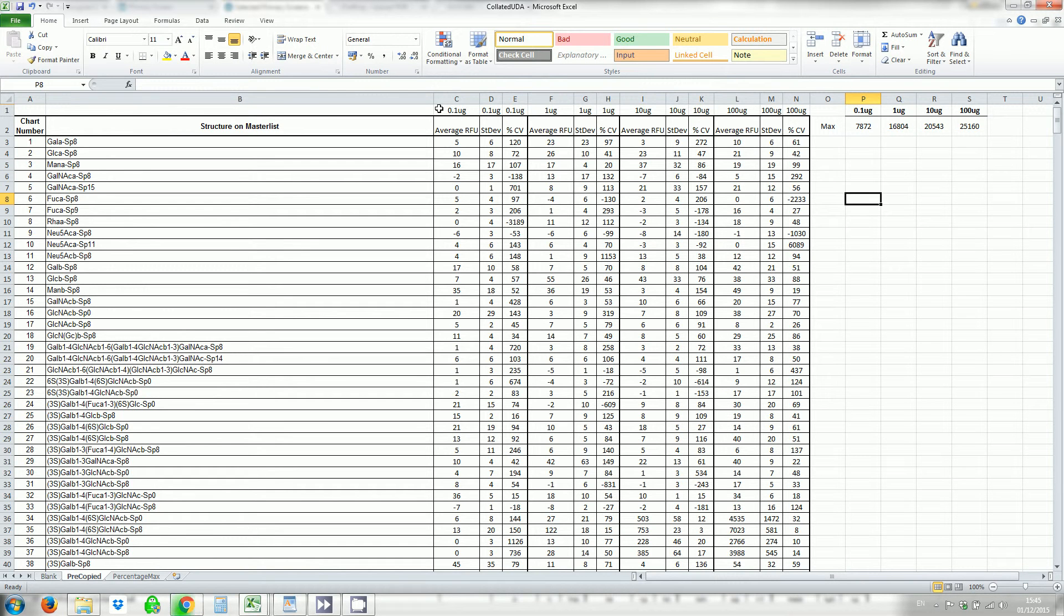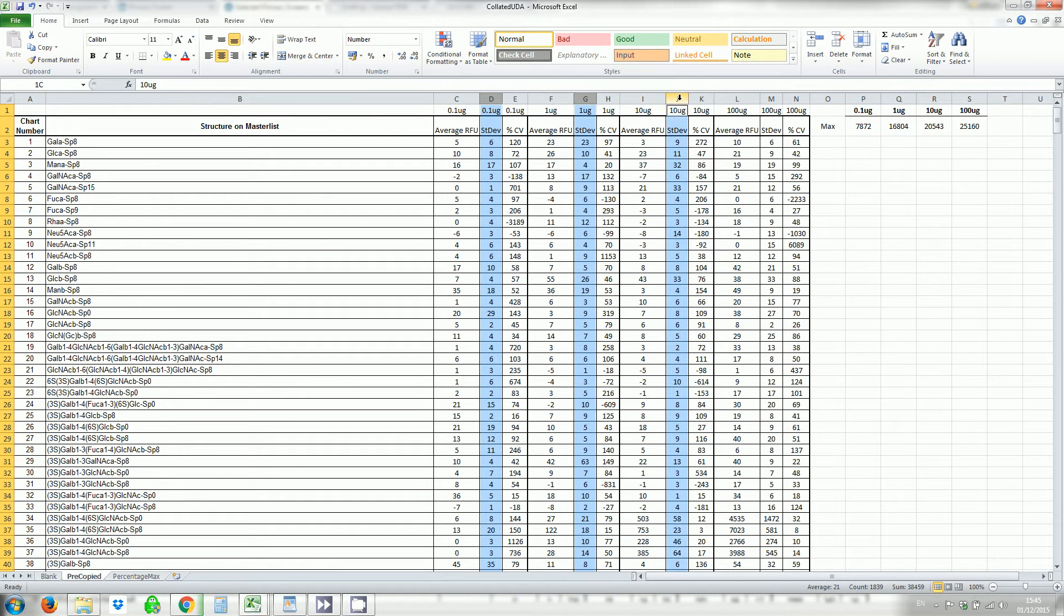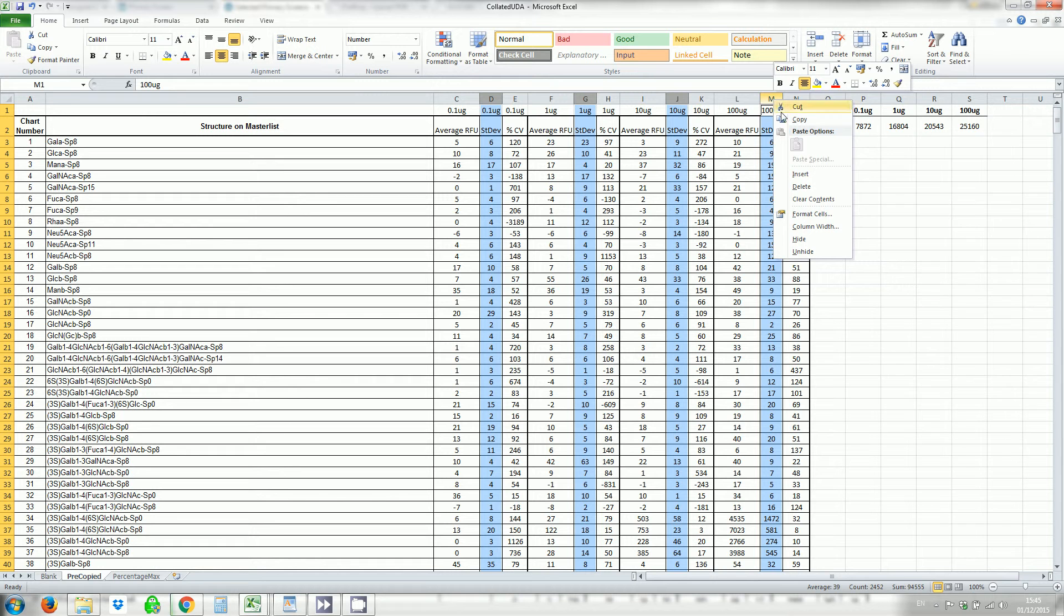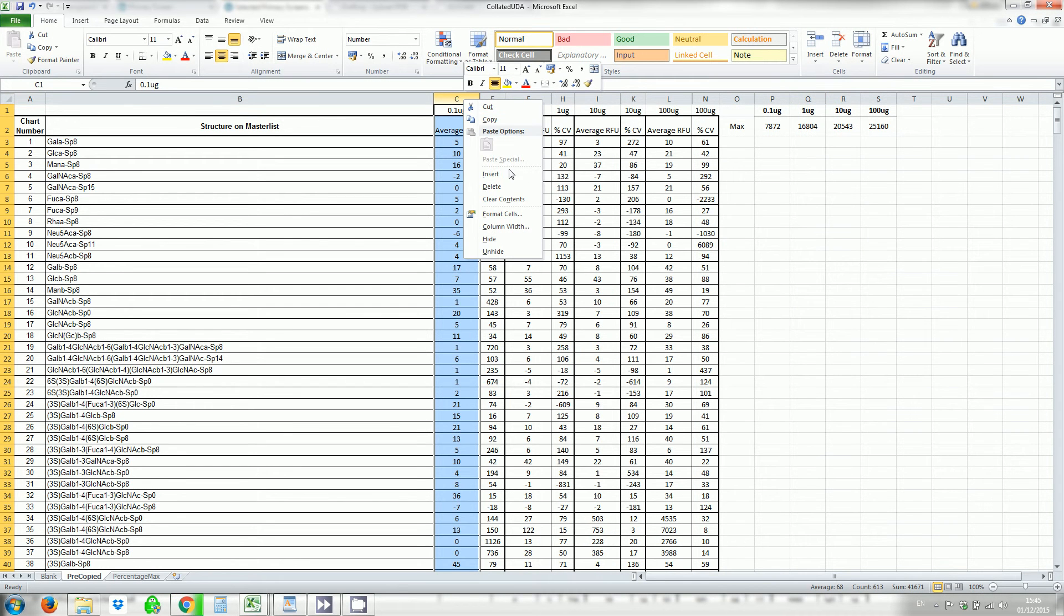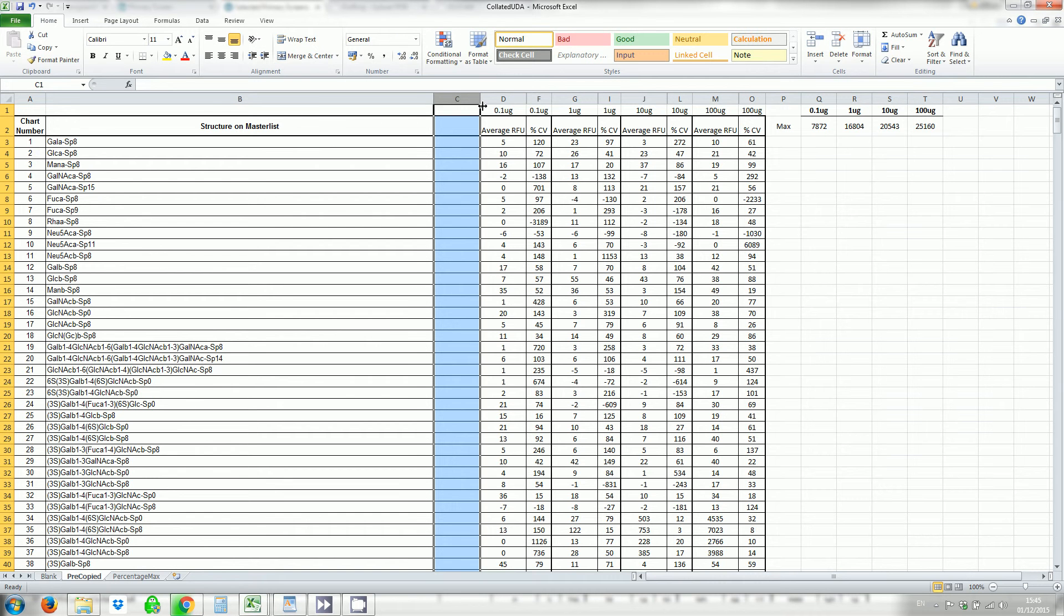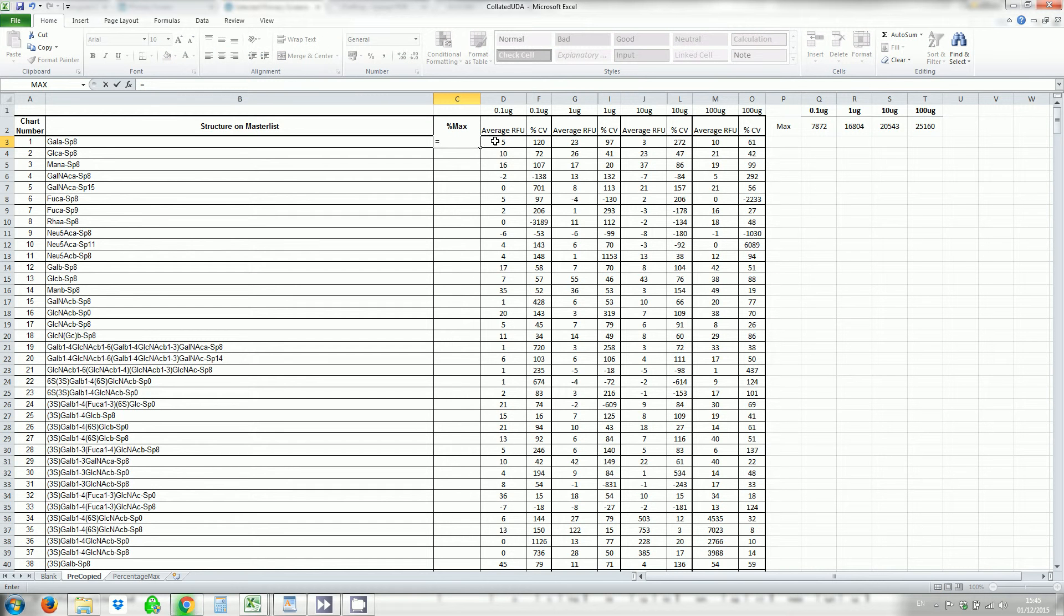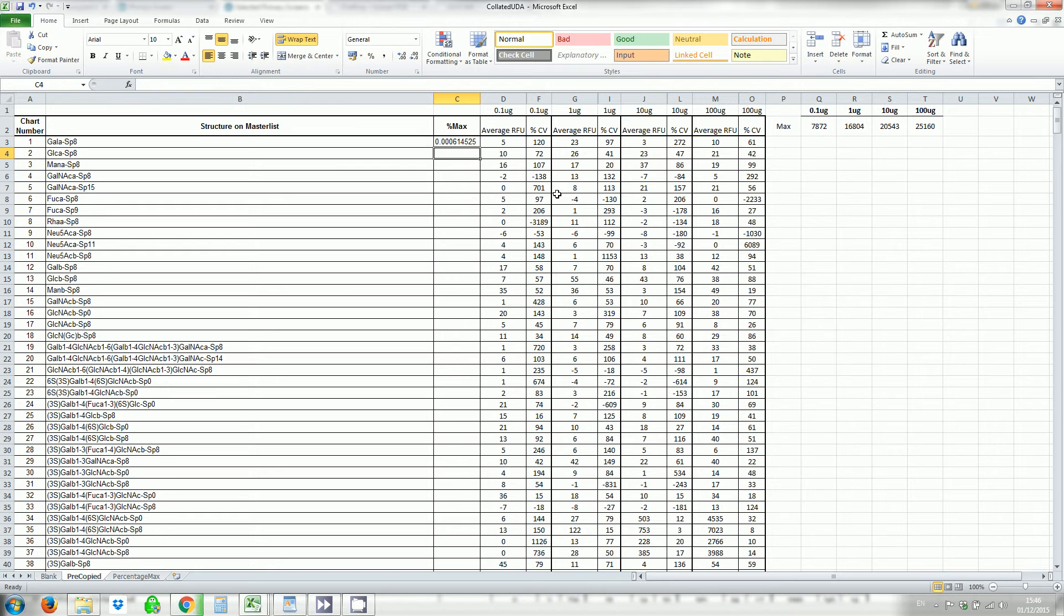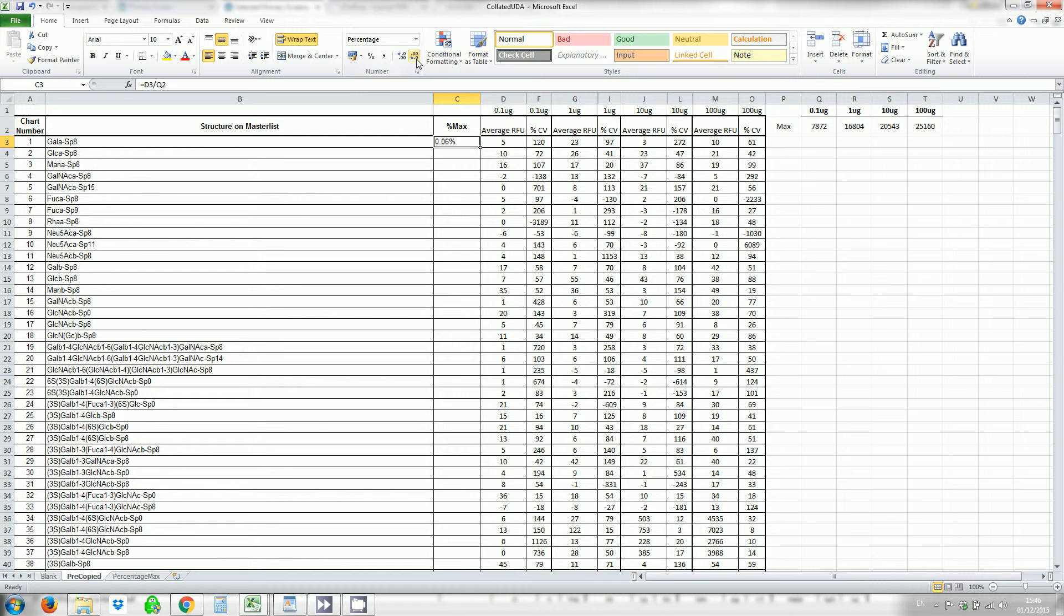Now I want to work out the percentage of maximum but before I do that I want to clean everything up a little bit by hiding the standard deviation. Right click and then hide and then I'm going to insert a column to the left. Resize it. I'm going to call this percentage of max and this is going to be equal to d3 divided by the max value. I'm going to format this as a percentage and then get rid of these decimal places. Put it in the center.